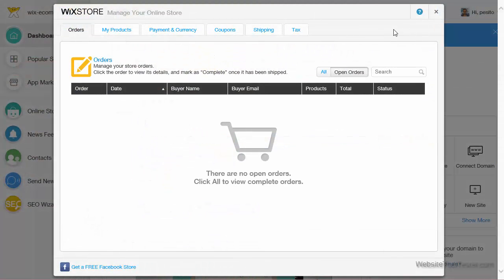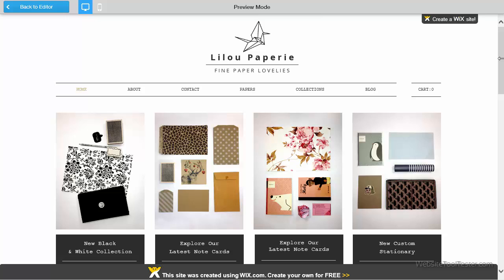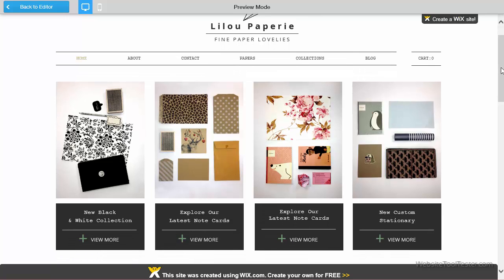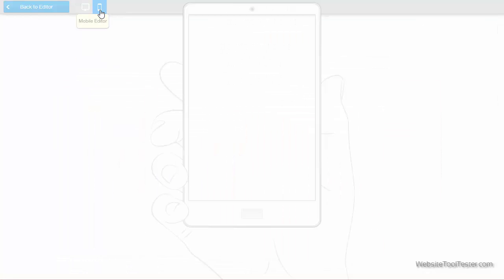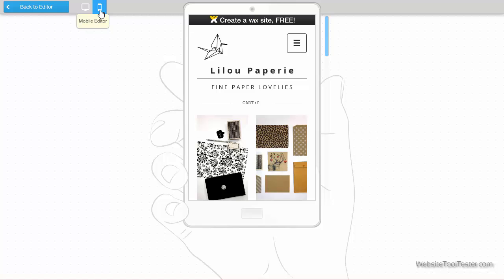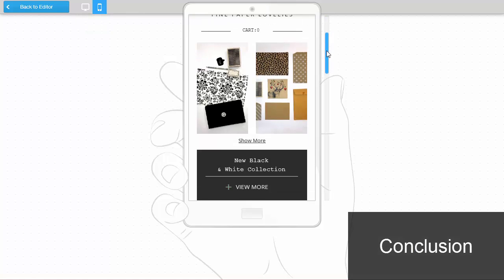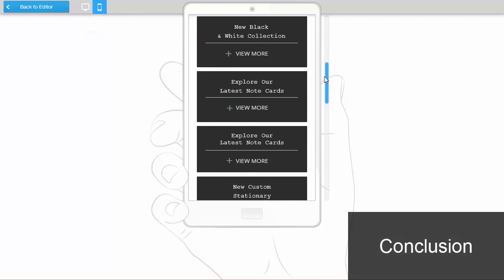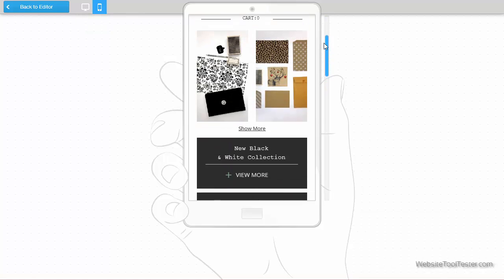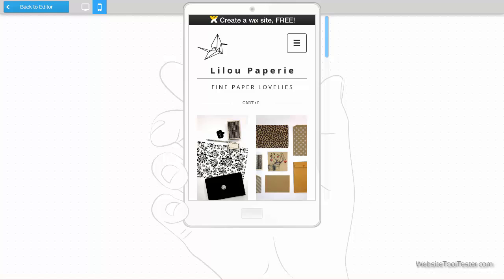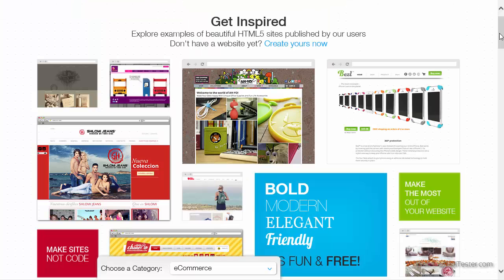When you're done with everything, you can preview your online store. This is what it looks like on bigger screens, and here we see it optimized for mobile phones. Setting up an online store with Wix is a walk in the park, and the templates are pretty appealing.